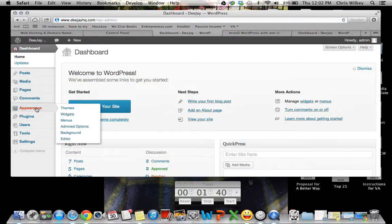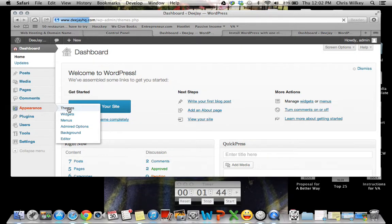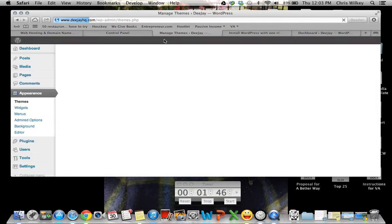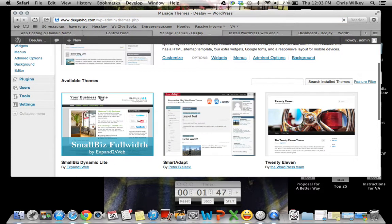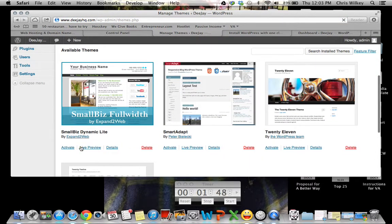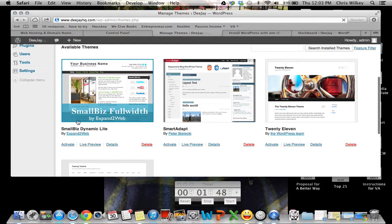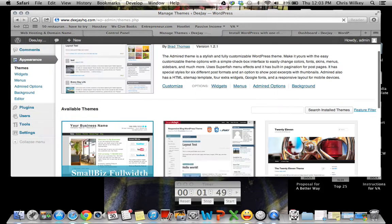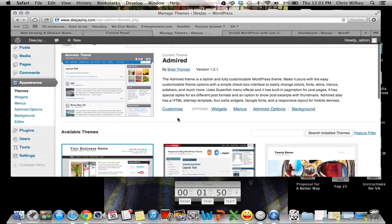So you'll want to put a theme on. So let's go appearance, themes. Choose a theme. Maybe you want to use this one. Activate. I have this one going.